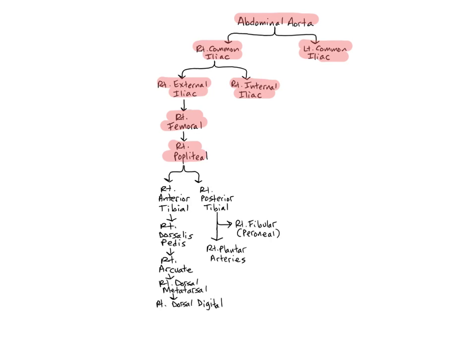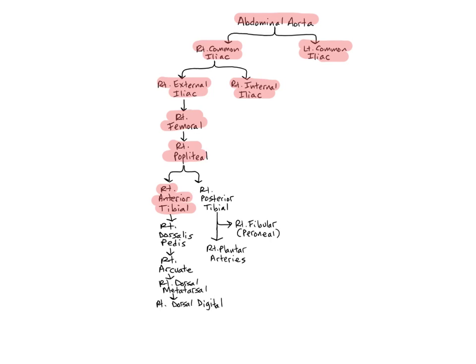The anterior tibial arteries branch off and descend from the popliteals into the anterior muscle compartment of the leg. They and their branches supply the tibia, fibula, anterior muscles of the leg, dorsal muscles of the foot, the tarsal bones, metatarsals, and phalanges.